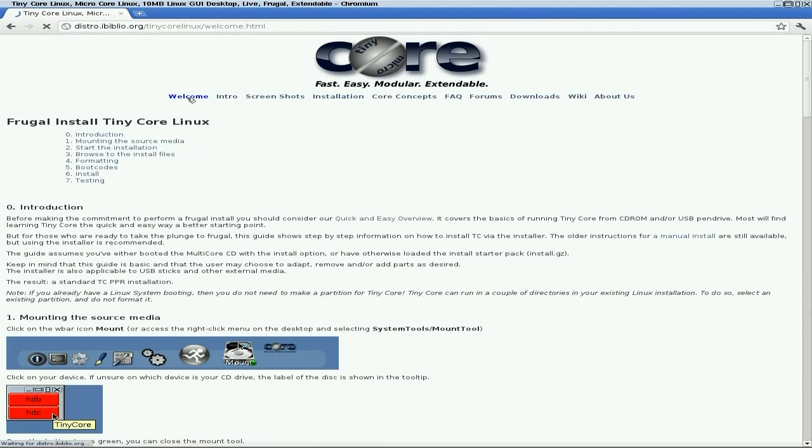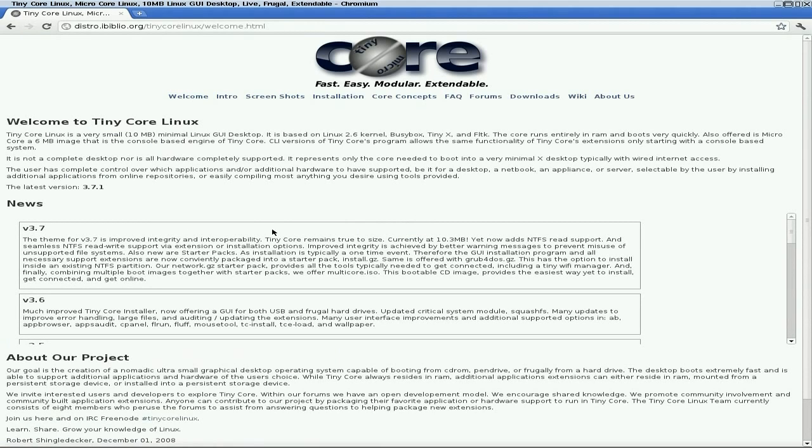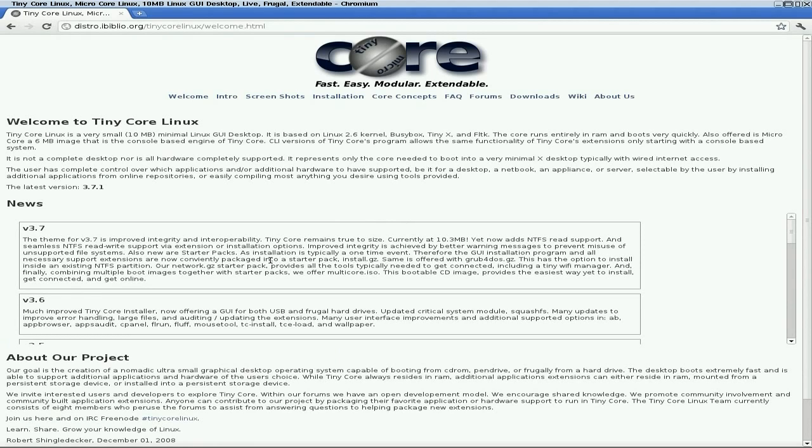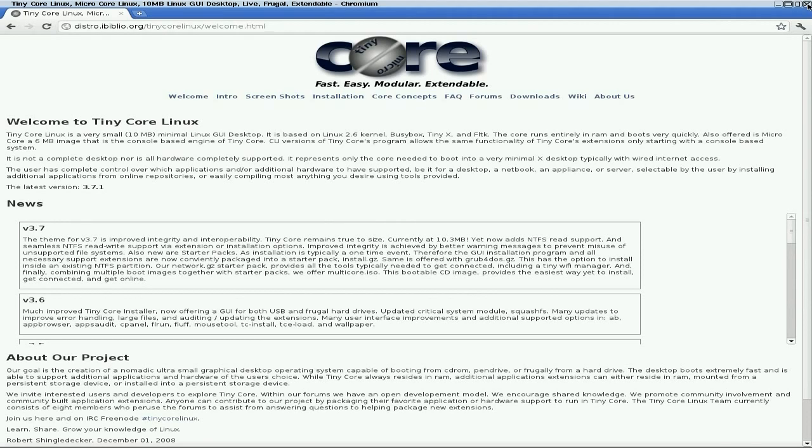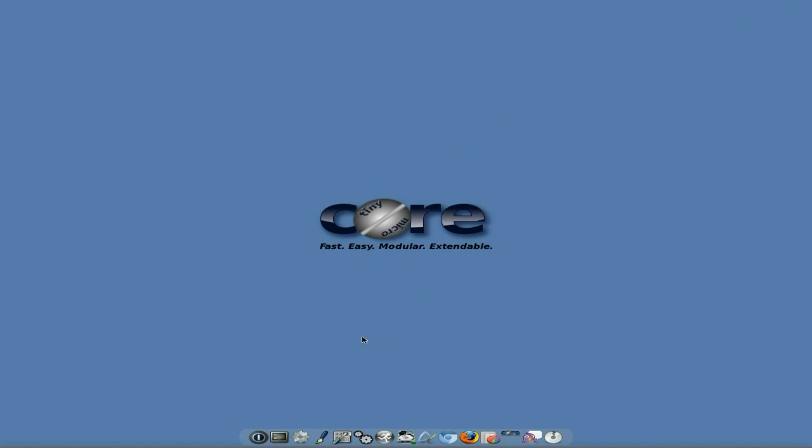So if I click on Welcome and we go to their main page, as you can see this is the version we've got, 3.7. You now get NTFS read support which is nice. And you've got the GUI installer as I said before. Grub4DOS is also around and there's lots of other bits and bobs for you to learn and do stuff like that.